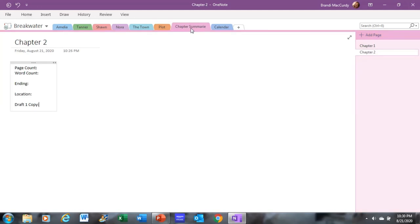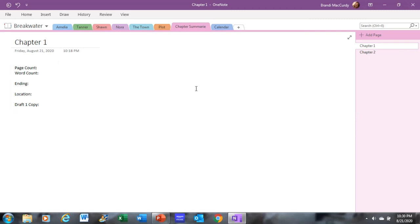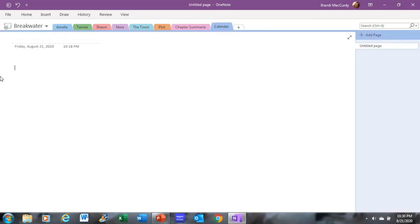Under chapter summaries, each chapter gets its own tab or subpage. And on my chapter pages, I keep track of the page count for that chapter, the word count for that chapter, how the chapter ends, the location that's going on within the chapter. And then I just cut and paste a copy of the actual chapter. My calendar tab will just be a copy of a calendar so I can keep track of what is going on in the story.